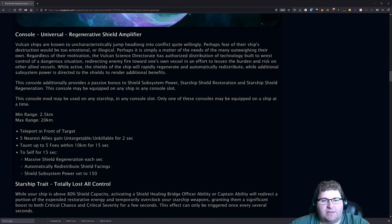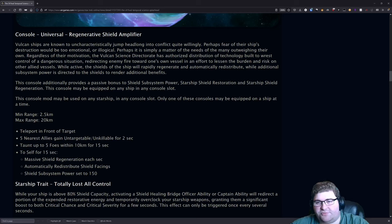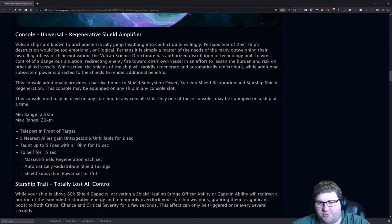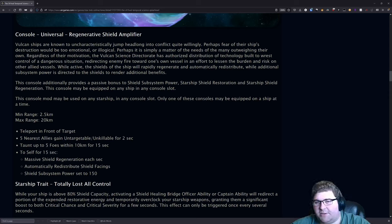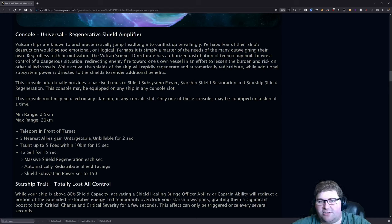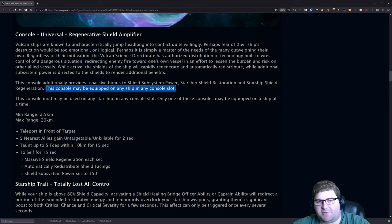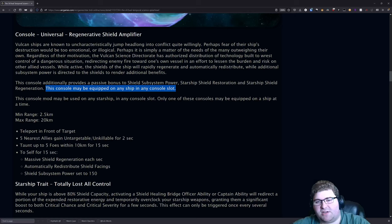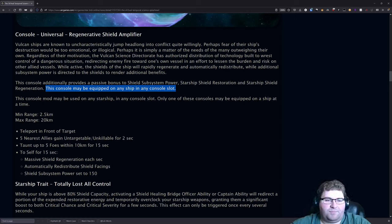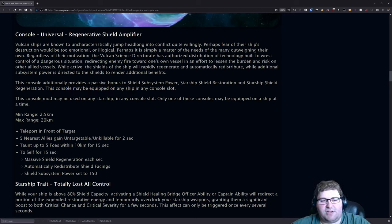Let's move on to the console here. The console is the Regenerative Shield Amplifier. Let me zoom in on that. There's a passive on this console that will provide a passive bonus to shield subsystem power, Starship Shield Restoration, and Starship Shield Regeneration. You've just got a lot of passives on it for boosting up shields. This console is very much sticking to that shield boosting theme that I was talking about at the start of the video. And of course, as with any newer promo ship consoles, this can be used on any other ship you have.